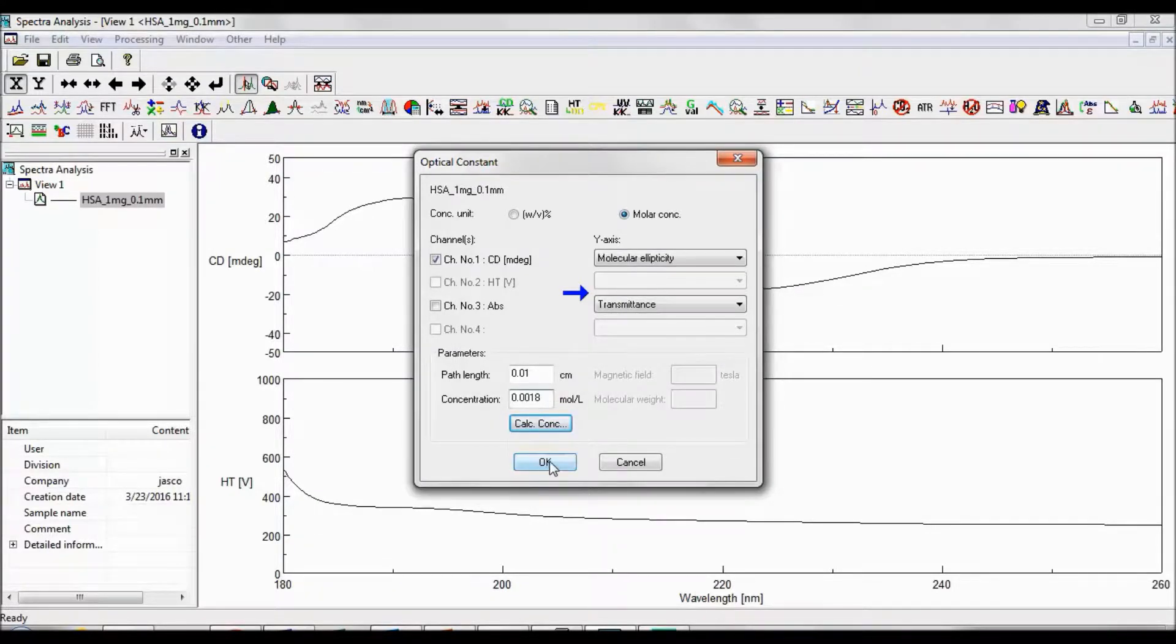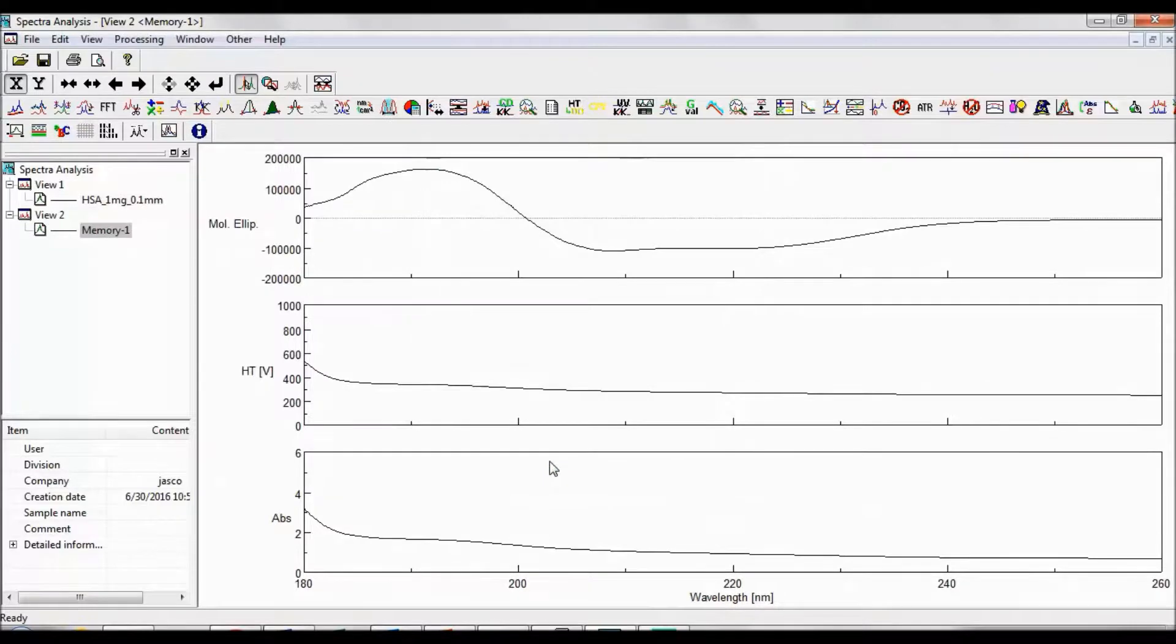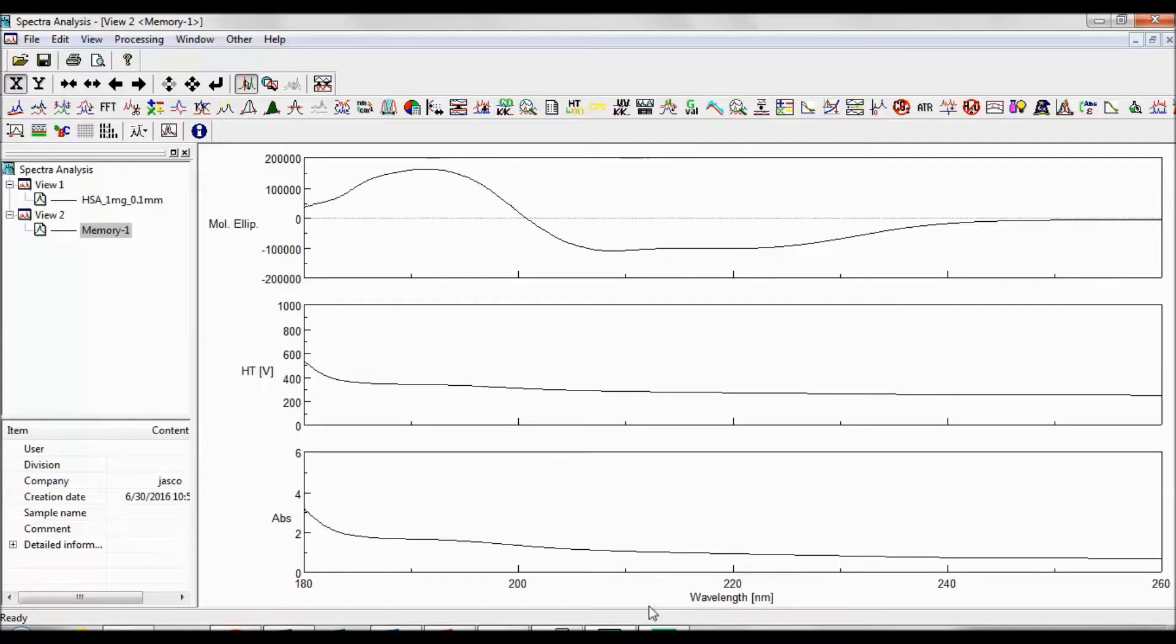After clicking OK, you now have created a new memory with your raw CD sample spectrum in units of molar ellipticity.